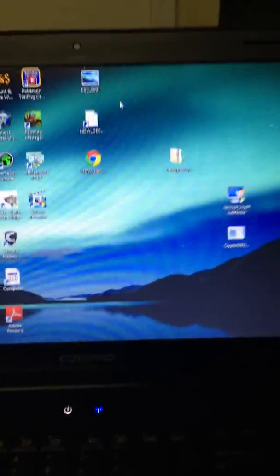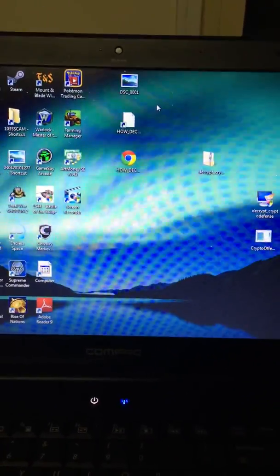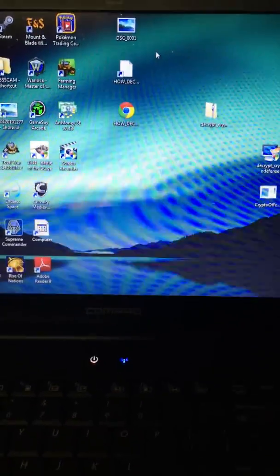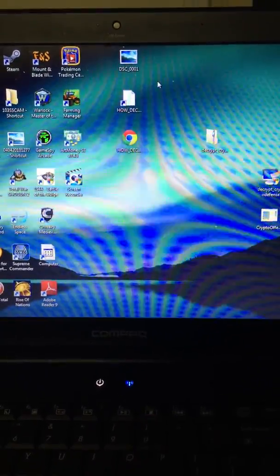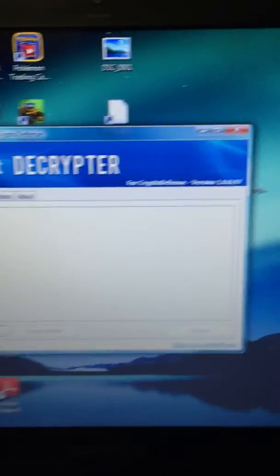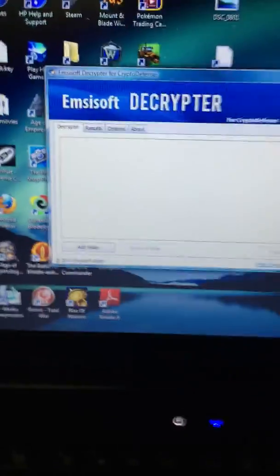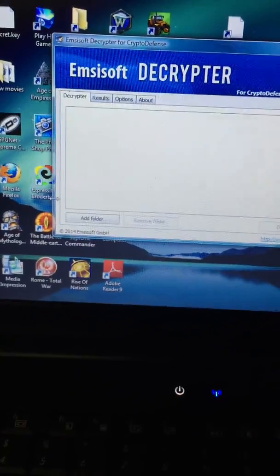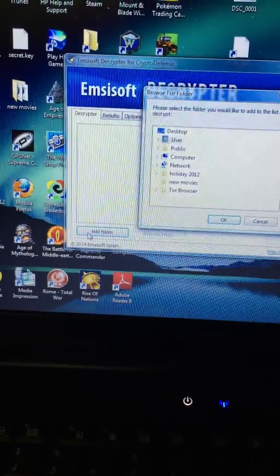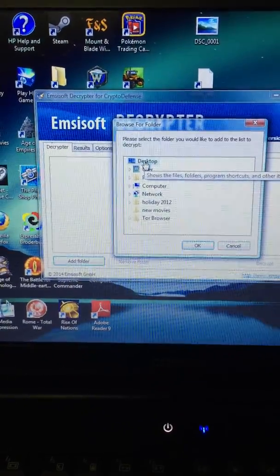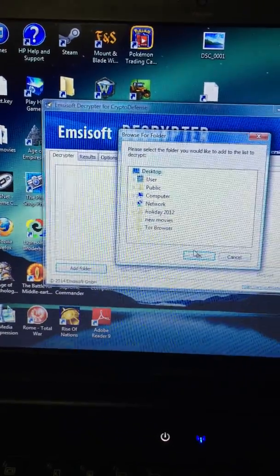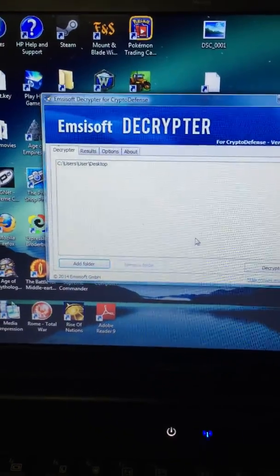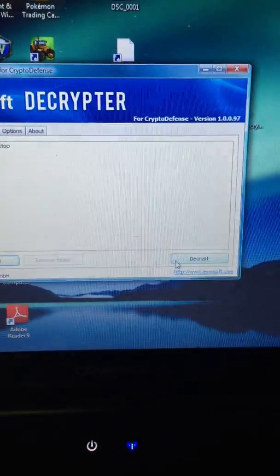There's the three files that we will be looking at with the program. Now what we're going to do is we're going to tell it where to look. We'll go add folder. Because the files I need are just on the desktop, we'll just leave it at that. We'll click OK. It's told it where to search. Then all you do is you just hit decrypt.